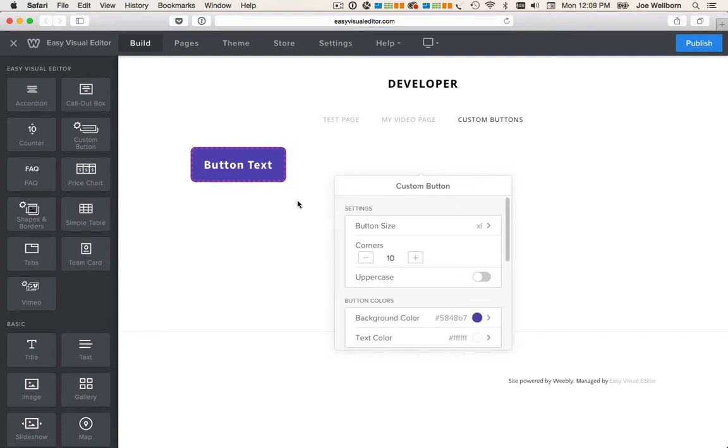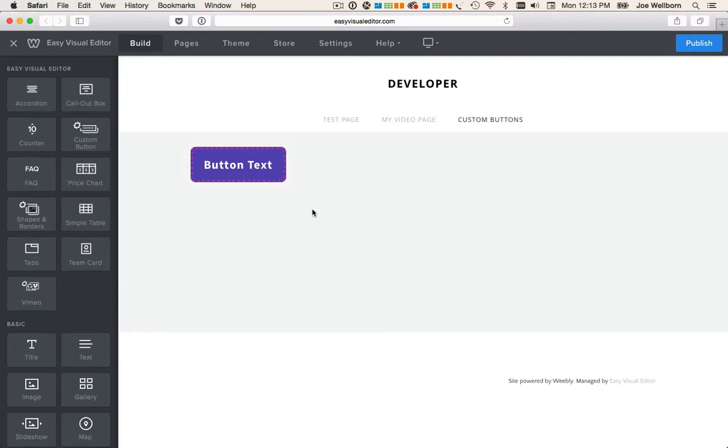So at this point I have the button looking like I want it to. Now let's change the button text, alignment and link.